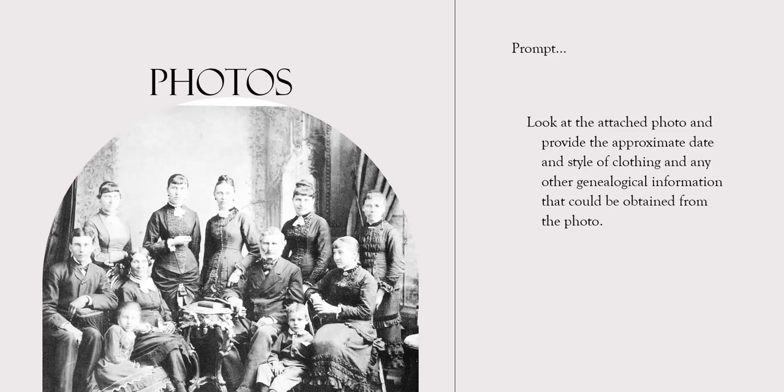This is a photograph of the Beaton family. The little boy sitting at the feet of the elderly gentleman is, I believe, my great-grandfather Willie Beaton. We're going to put it in ChatGPT and use this prompt.